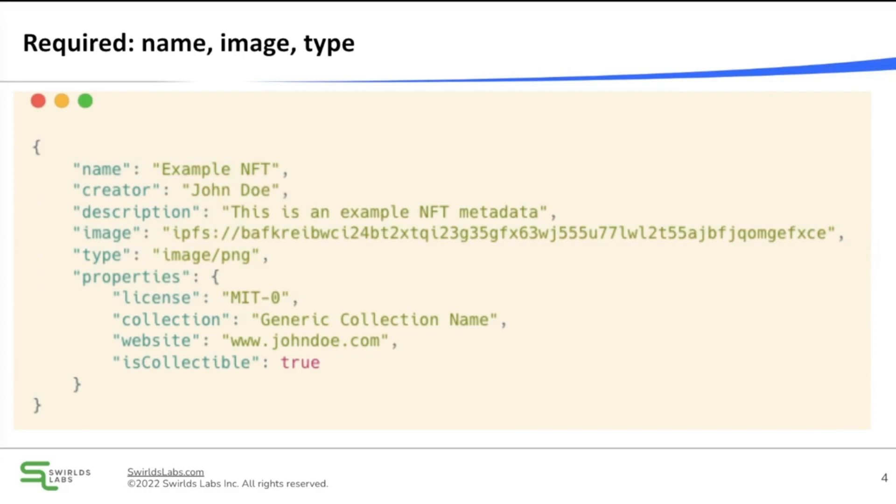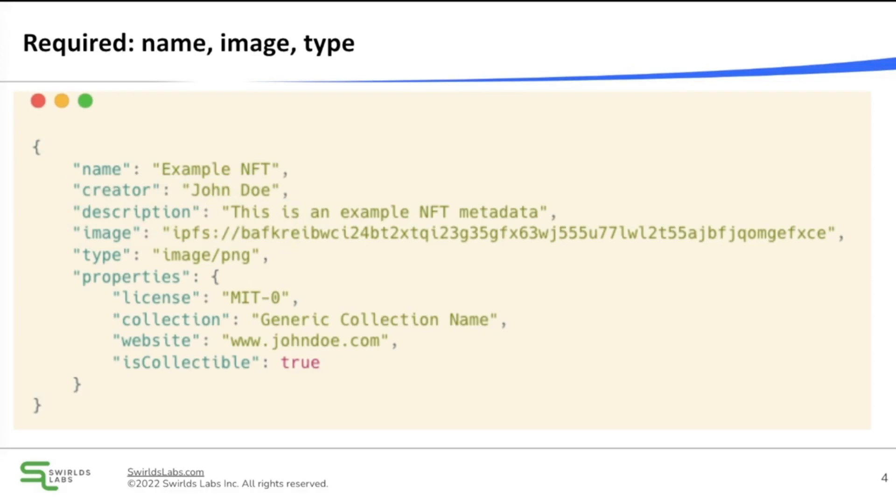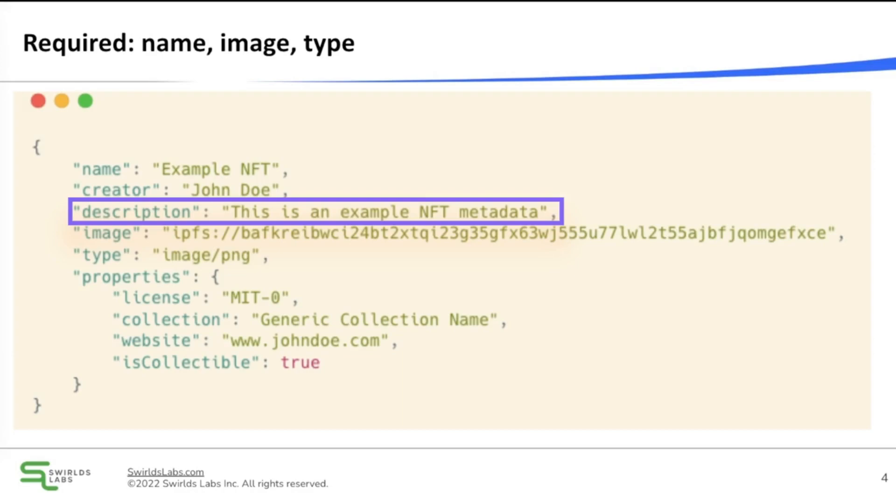The name is just the name of your NFT. The creator here is optional. It can be your name or pseudonym. And then we have the description, which describes the NFT. It's also an optional attribute.